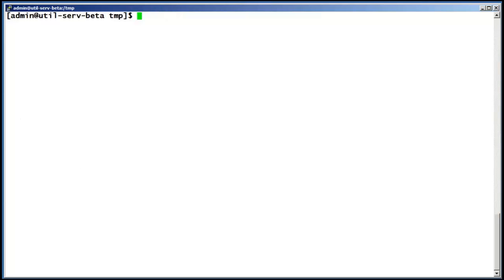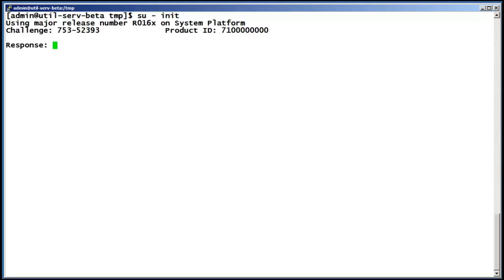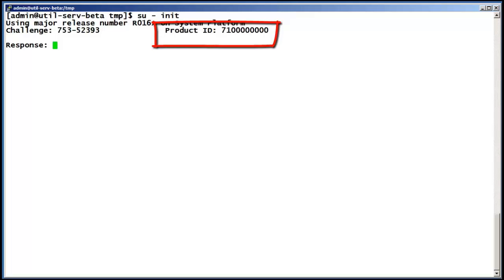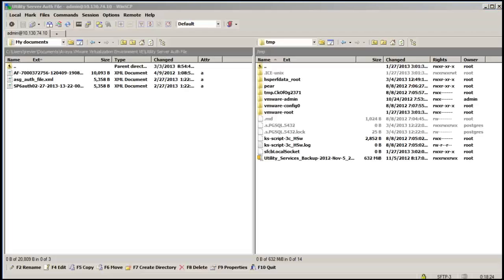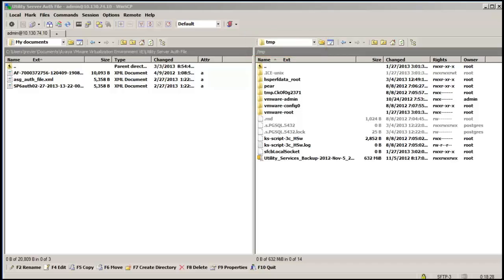As shown on the screen, I have previously logged into the shell of the utility server using the customer login of admin. I have issued an SU to the init login and note the AFID as the default product ID previously noted. I have opened a WinSCP session to the utility server in a separate window. I have set the receiving directory on the server to /tmp. I could have also selected the /opt/VSP directory.